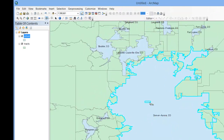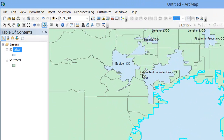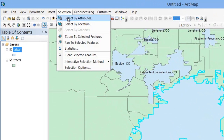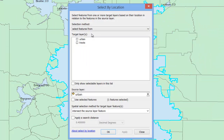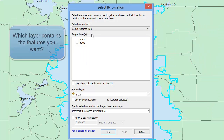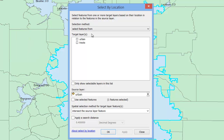Now we'll go to the Selection menu and Select by Location. In the menu that pops up, we're asked to select features from which target layer. Here you want to select the layer from which you want to draw your final data. In this case, I'm interested in a data set based on census tracts, so I'll select tracts.